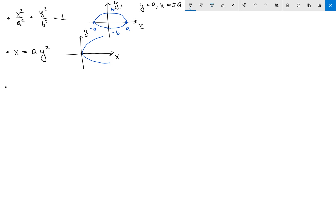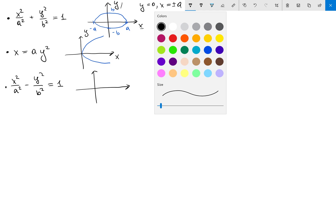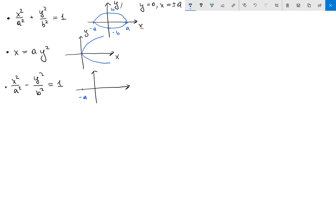The third equation is a hyperbola: x squared over a squared minus y squared over b squared equals one. If I set y equals zero I find the same x equals plus or minus a. But if I set x equals zero, y turns out to be an imaginary number. So the hyperbola graph looks like two separate branches opening left and right.